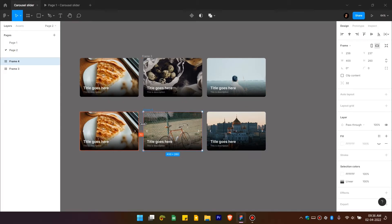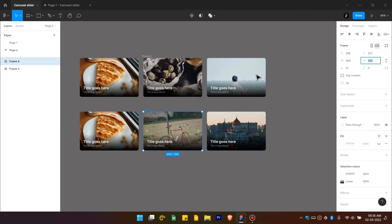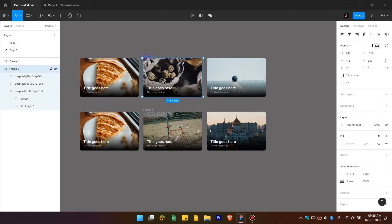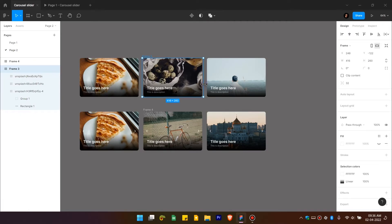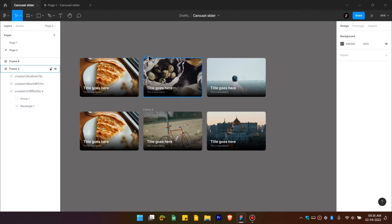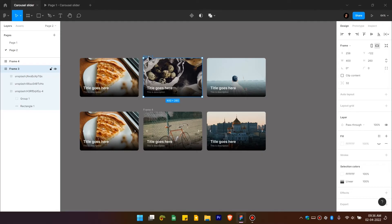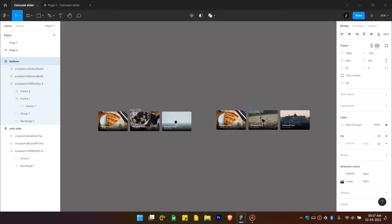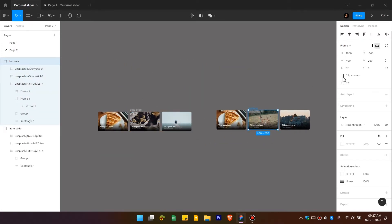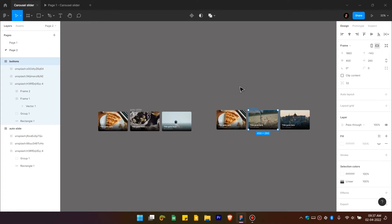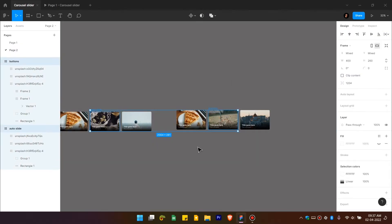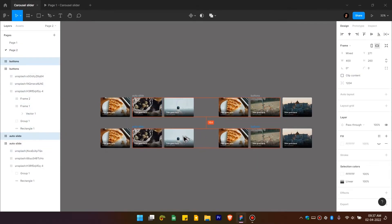Make sure the frame width and height match the inner card. Select the parent frame and resize it slightly. Rename it by pressing Ctrl+R — name it 'Auto Slides and Buttons'. Move it aside and make sure the 'Clip Content' option is unchecked for now, otherwise the other cards won't be visible.